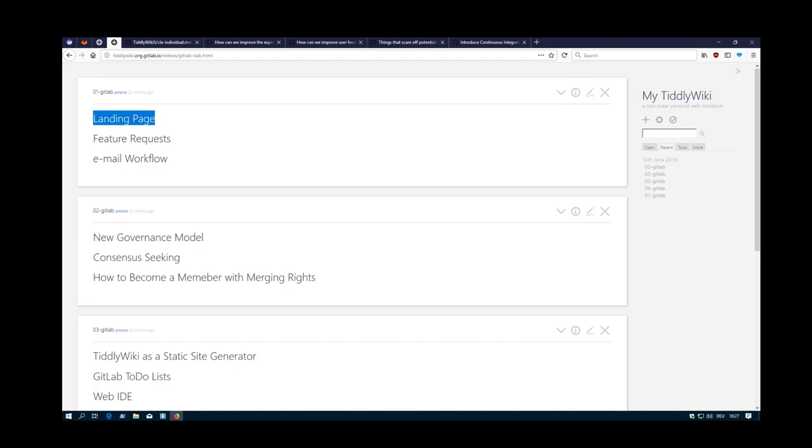Hi folks, PitchMario again with the second video about how we can improve the community communication.